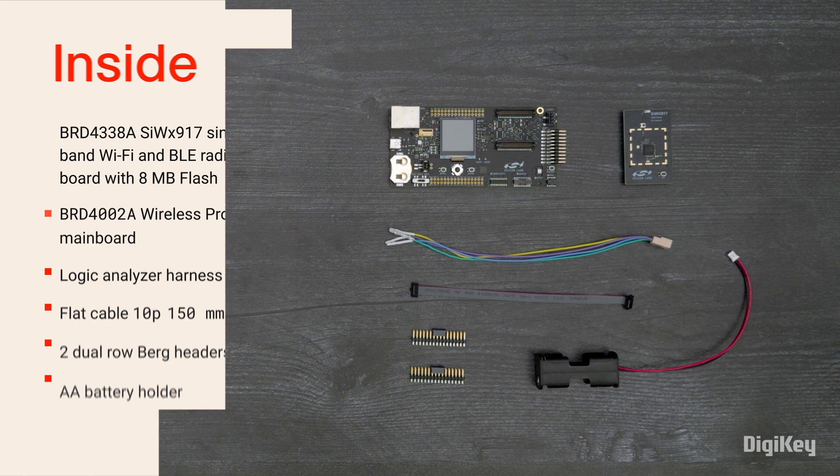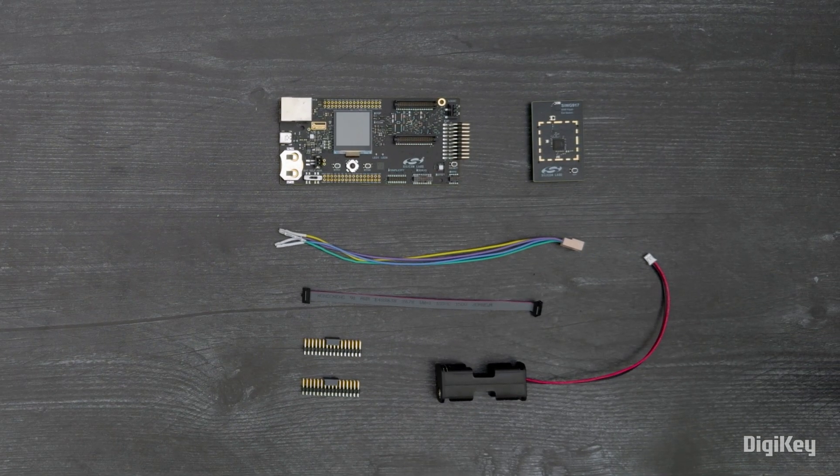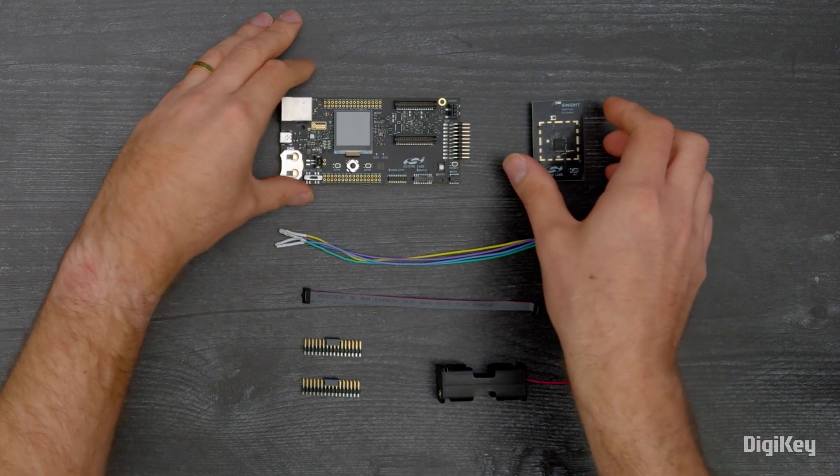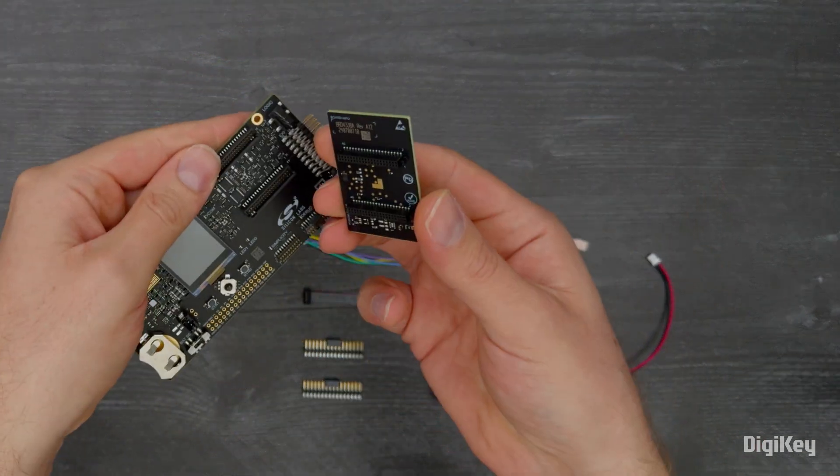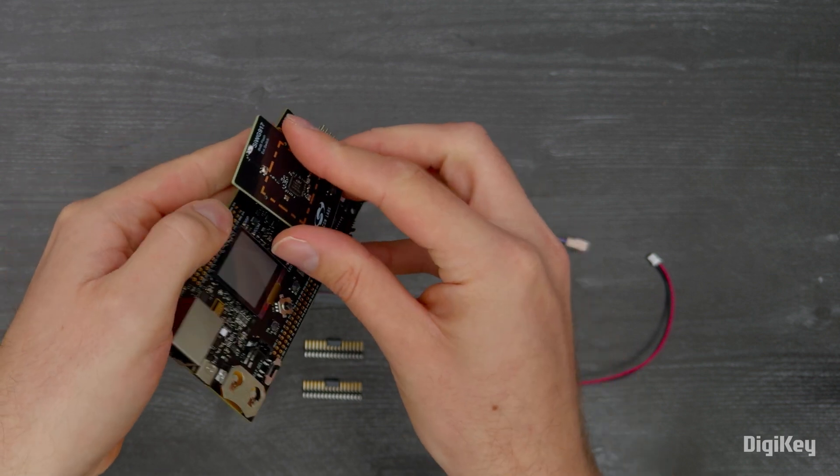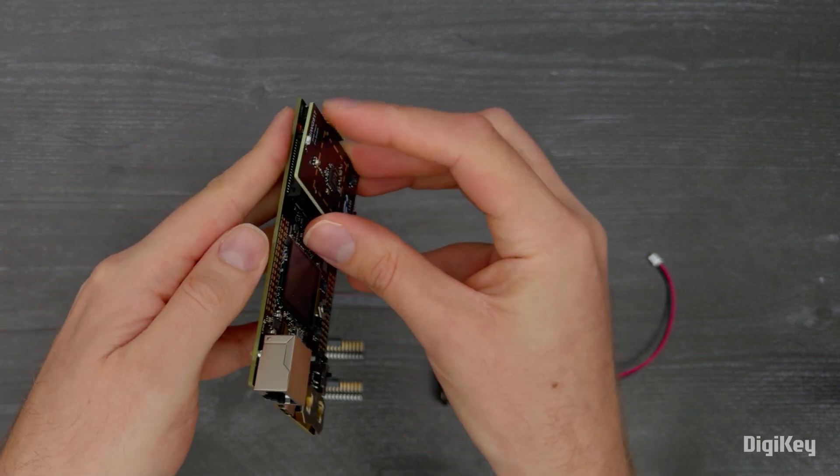In this demo, we're going to commission the module onto a Wi-Fi network. Plug the radio board into the mainboard.